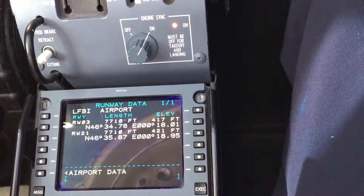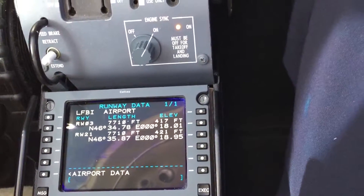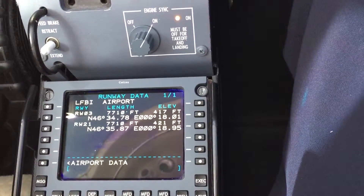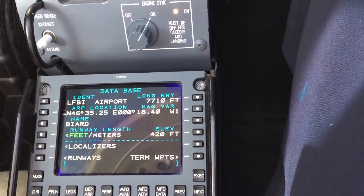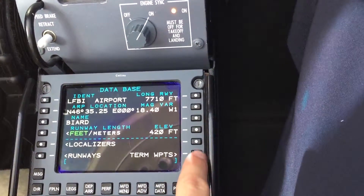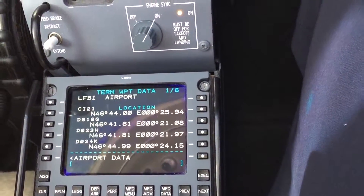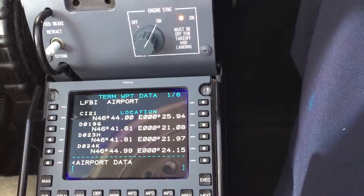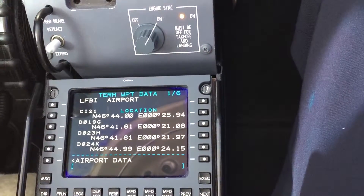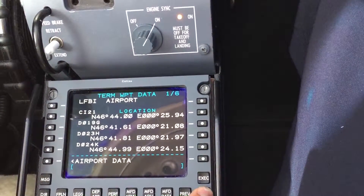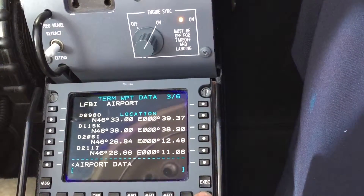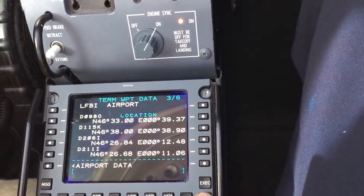We are on runway one, 7,710 feet. We go back to the airport data and we have the terminal waypoints — a couple of waypoints that are associated with the procedures at that airport.